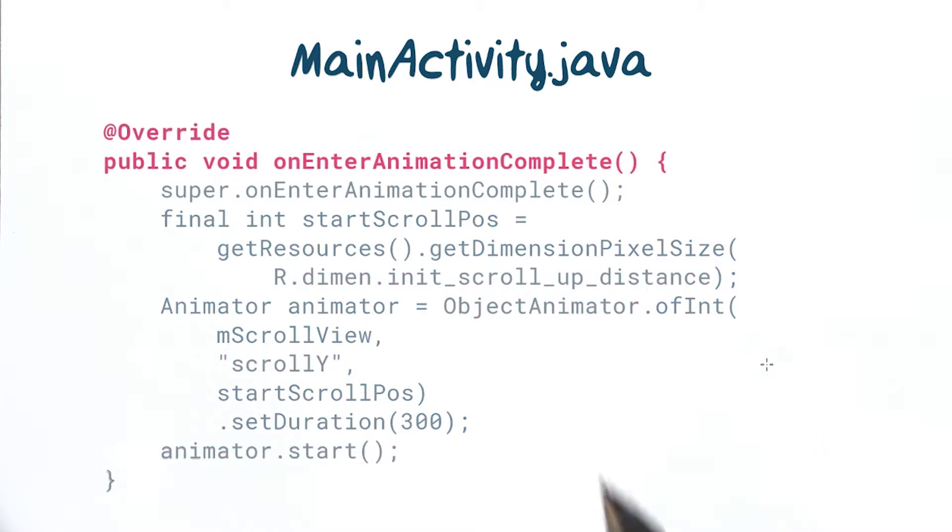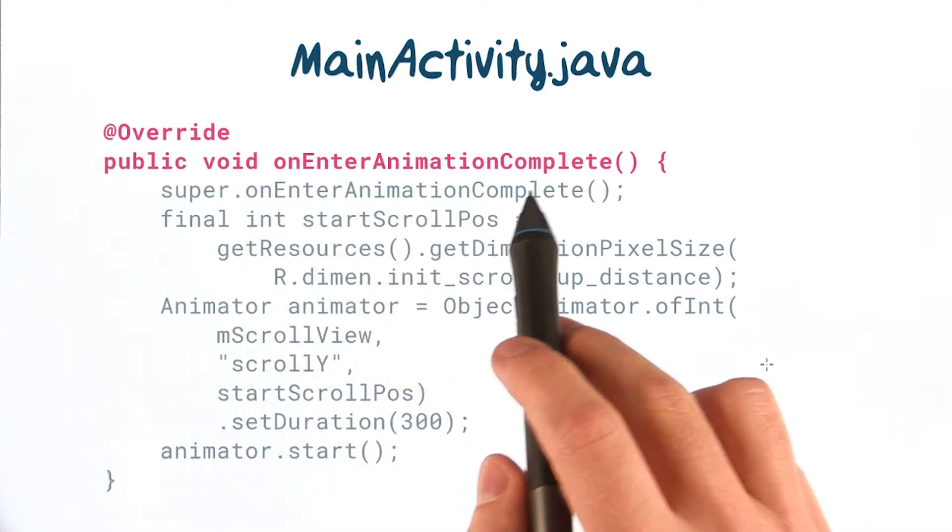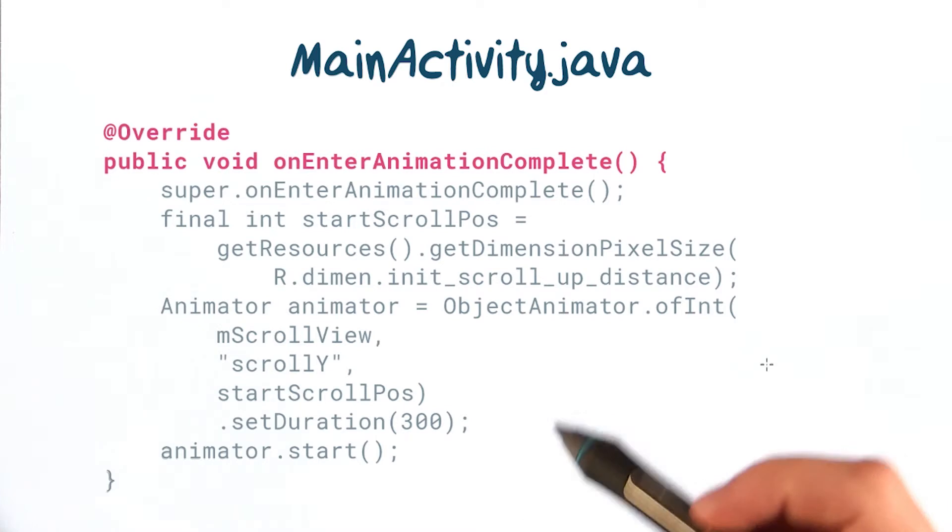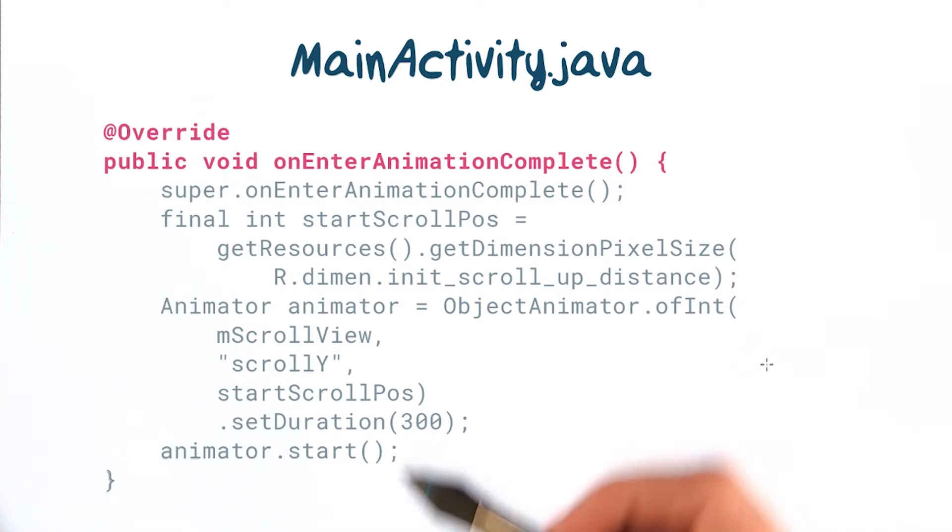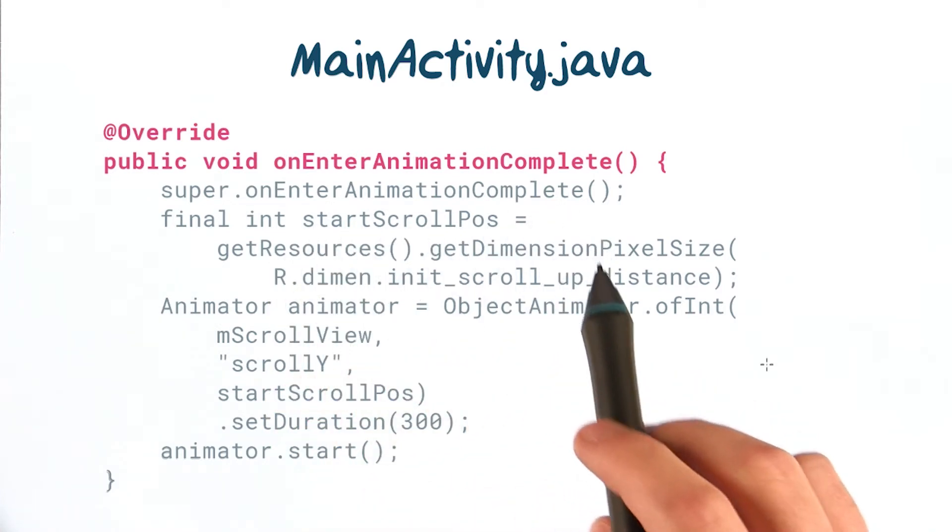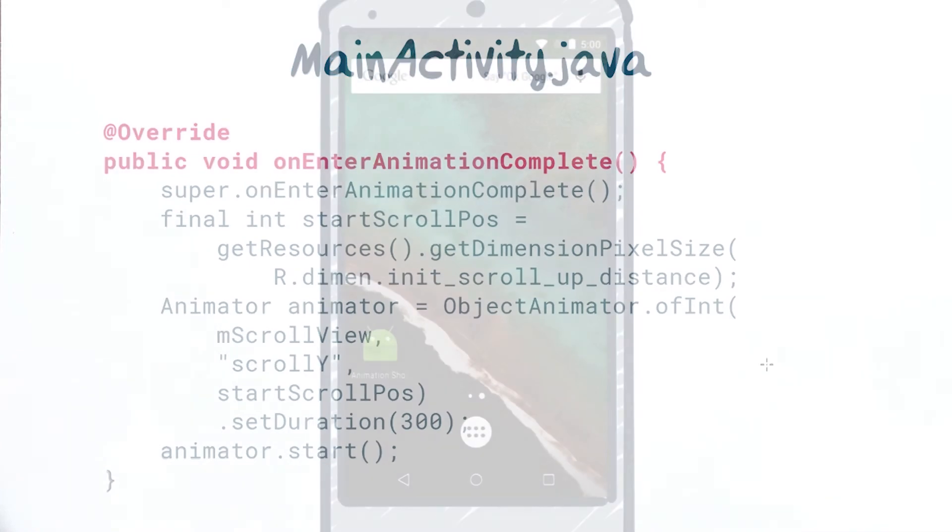We start the animation inside of onEnterAnimationComplete to ensure that the window transition ends first before we start the animation. This is only available in Android 5.0 and later, but you could fake it on earlier versions using something like a start delay.